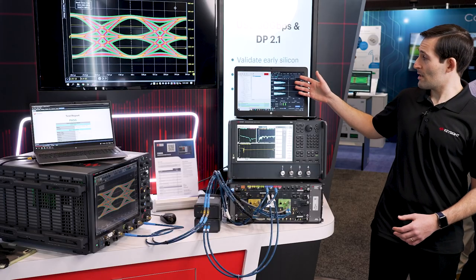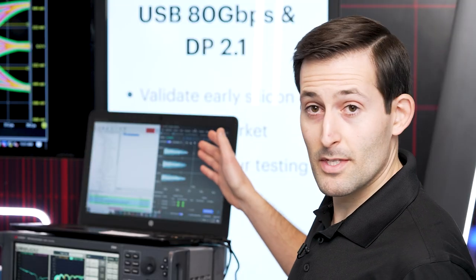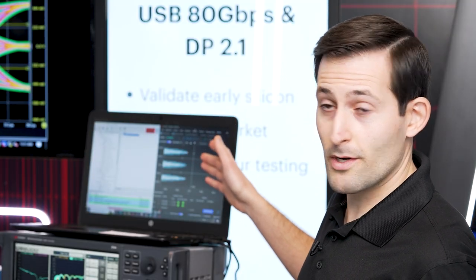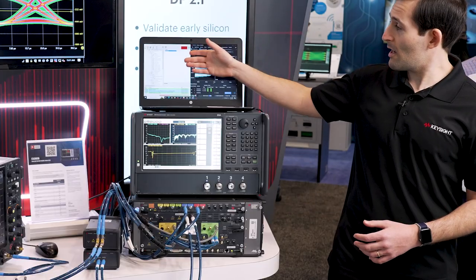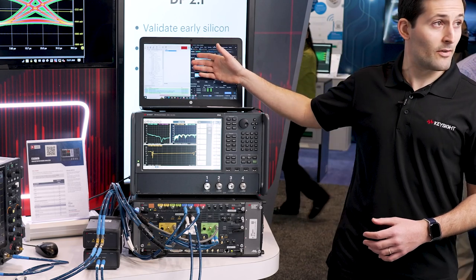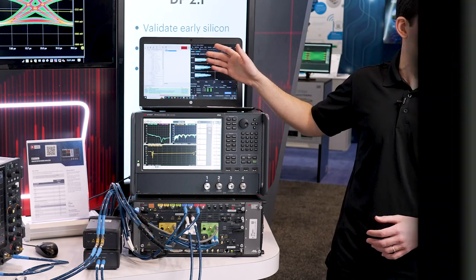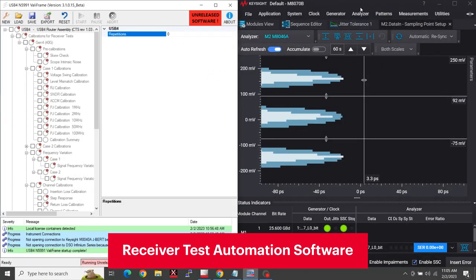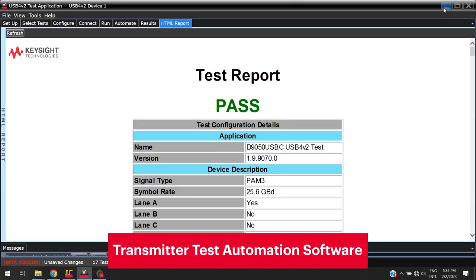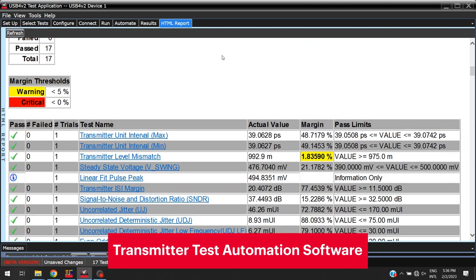Finally, over here we have our M8070B BERT control software and our N5991 value frame receiver test automation software. Together, these two pieces of software make it very easy to test USB 4 version 2. They automate the calibration and testing of this very complex interface so you can focus on what matters most — your product.